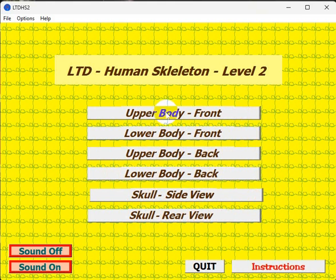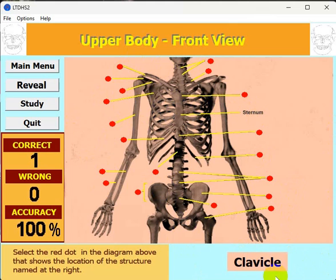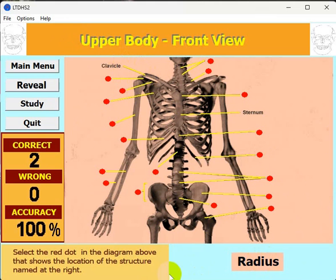Let's go to the upper body front first. You have red dots on the diagram, and a name of one of the parts of the skeleton is shown — you have to click on the red dot that matches that bone. For example, the sternum is right there, and the clavicle is at the top, and so on.